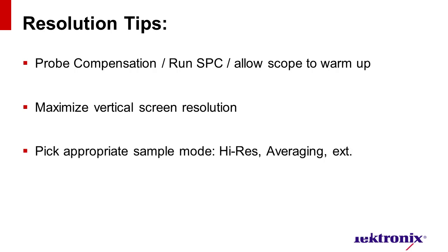Next, depending on repeatability of your signal, you can choose different acquisition modes to reduce noise. For single acquisition, high resolution mode is great for reducing noise and increasing bits of resolution. For repeatable signals, averaging multiple acquisitions is a good alternative.